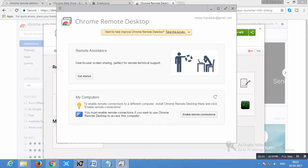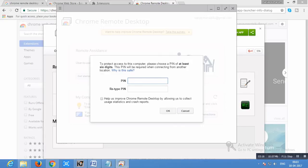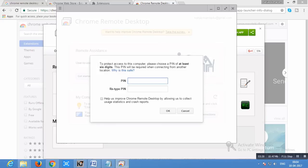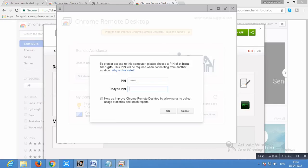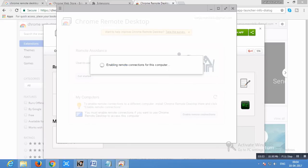Now after you click on get started it will ask for a pin. This pin is required when you want to connect your laptop to your smartphone. When you want to remotely control your laptop by smartphone then you need to enter this pin. So keep the pin number, it should be in numbers. You have to enter pin two times and after that click on ok. Now you see that enabling remote connection for this computer means now the remote connection is going to enable.